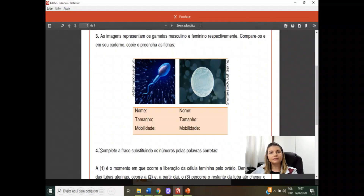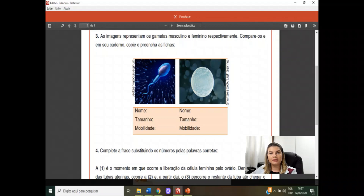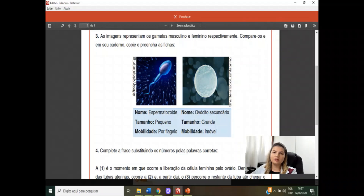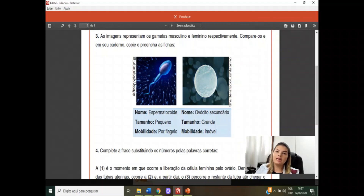Número 3: as imagens representam os gametas masculino e feminino, respectivamente. Compare-os em relação ao nome, tamanho e mobilidade. Nome: espermatozoide e ovócito secundário. Tamanho: o espermatozoide é pequeno em relação ao ovócito, que é grande. Mobilidade: o espermatozoide se movimenta através do flagelo. Já o ovócito é imóvel — a forma com que ele se movimenta dentro do organismo feminino é através dos cílios presentes dentro das tubas uterinas.